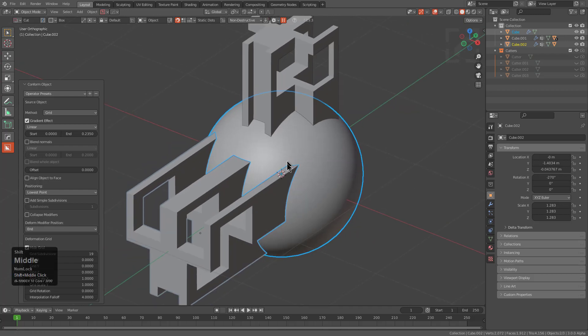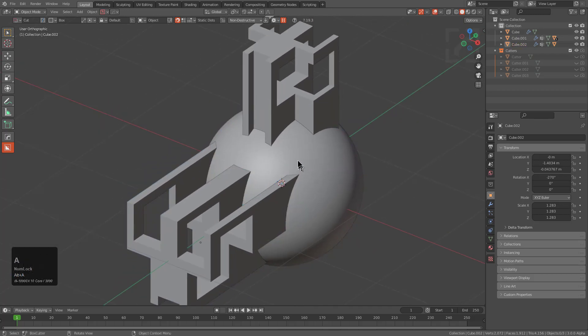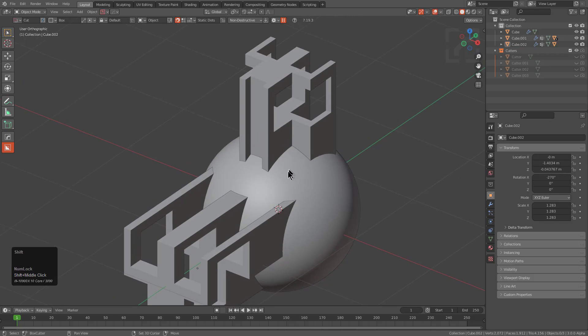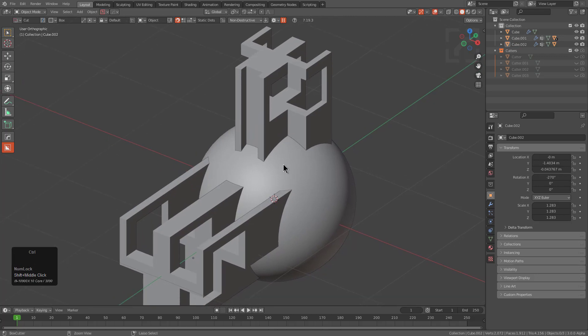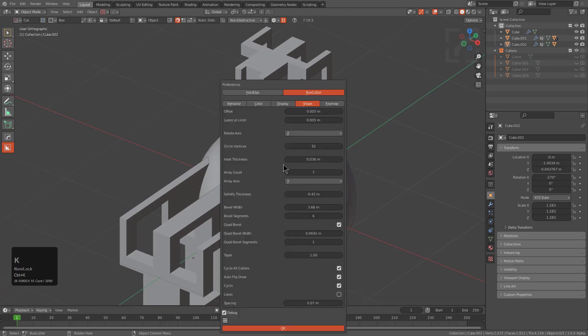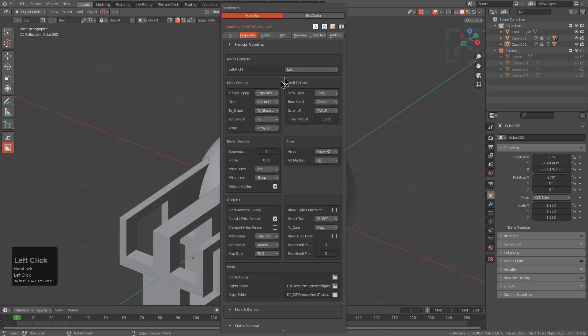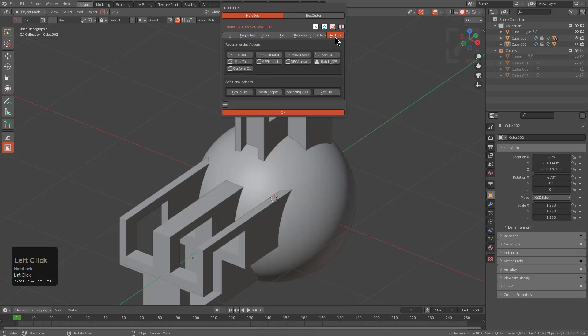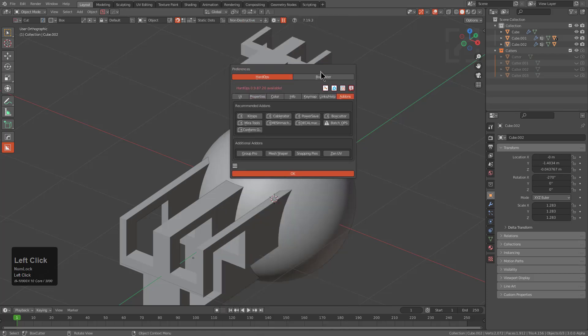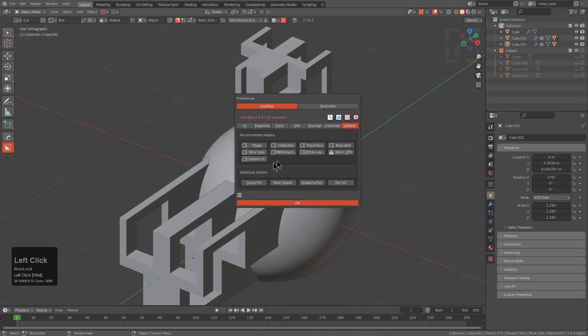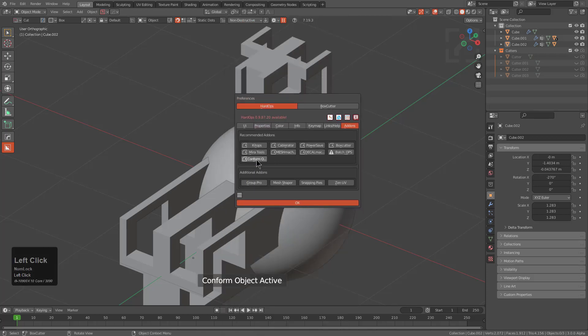In fact, if you press Ctrl K you can bring up the preferences for both Hard Ops and Box Cutter. Under the add-ons tab we see that Conform Object also has a button where basically clicking it will take you to the sales page where you can pick up the product.